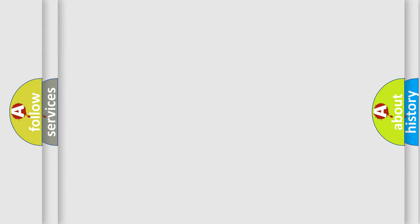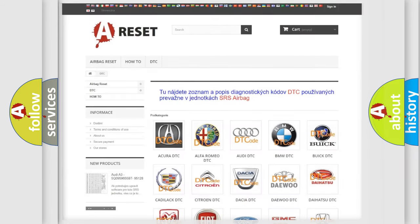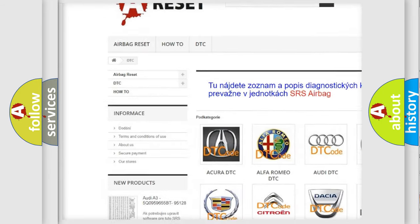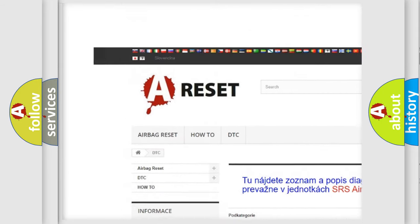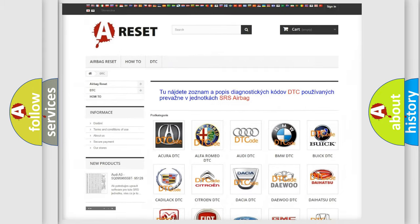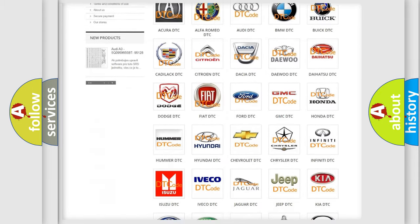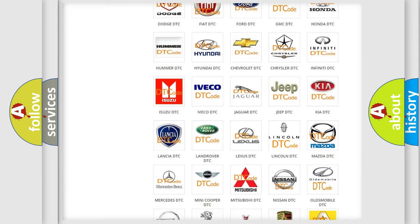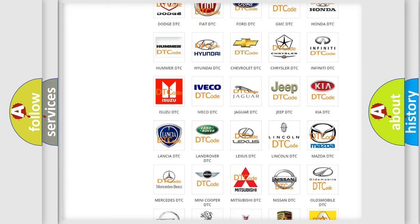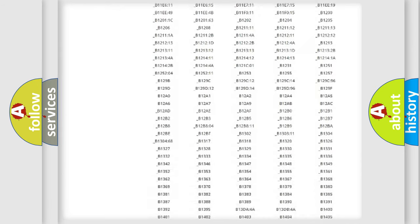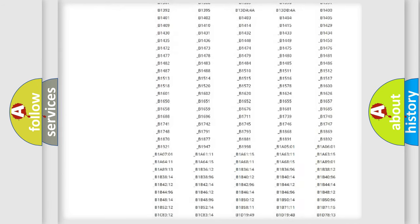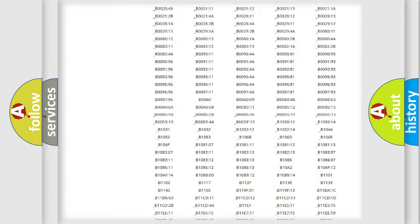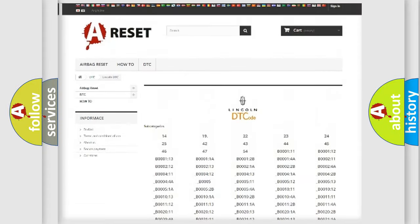Our website airbagreset.sk produces useful videos for you. You do not have to go through the OBD2 protocol anymore to know how to troubleshoot any car breakdown. You will find all the diagnostic codes that can be diagnosed in Lincoln vehicles.